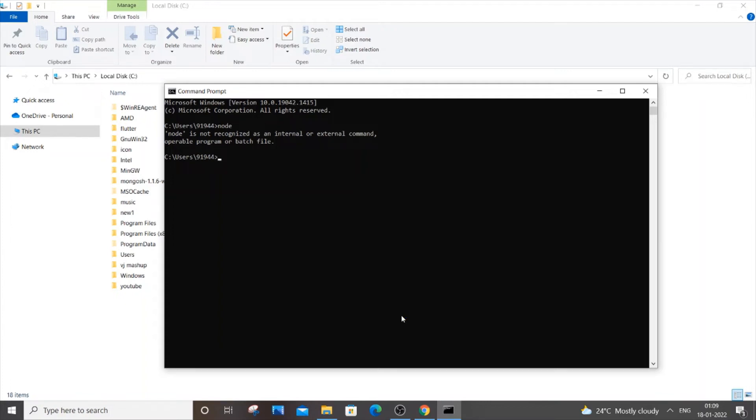Hello everyone, so in this video I'll be showing you how to solve the error 'node is not recognized as an internal or external command, operable program or batch file.' First thing you need to do is go to the folder where you have installed your Node.js.